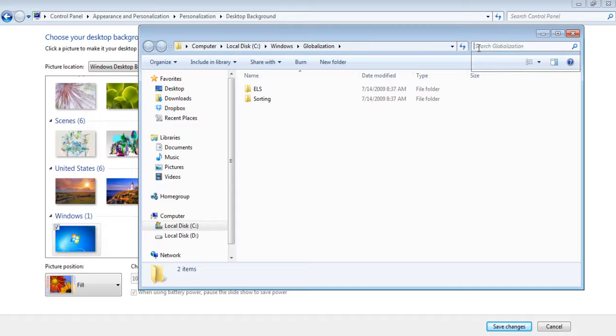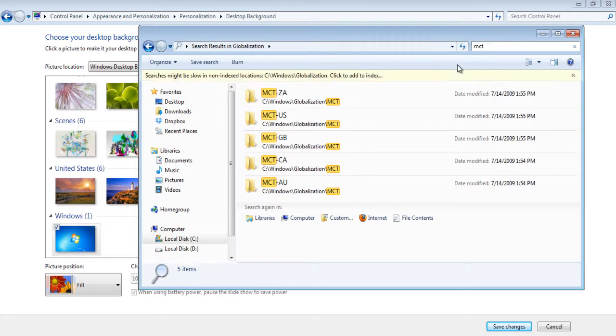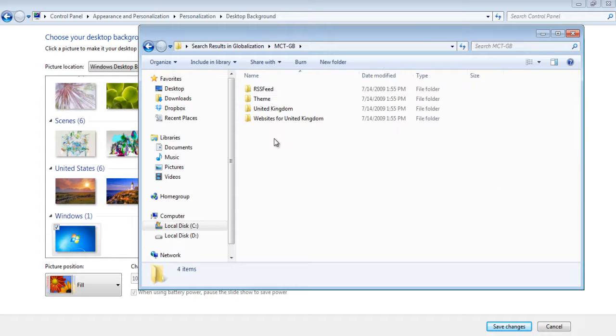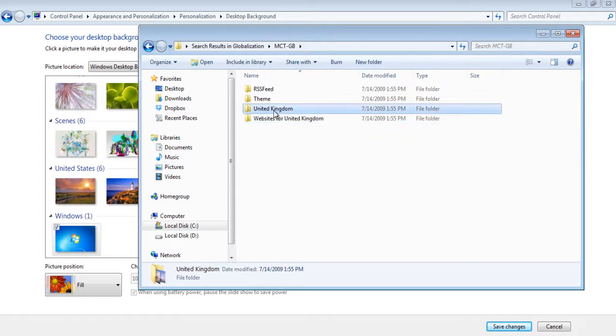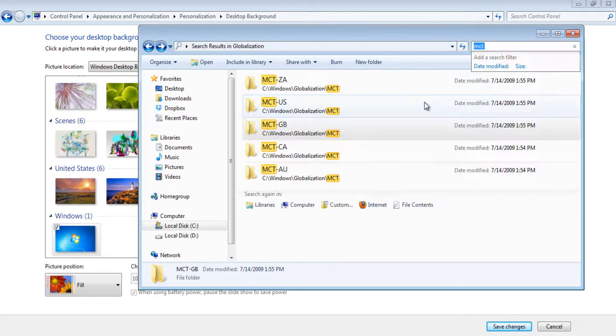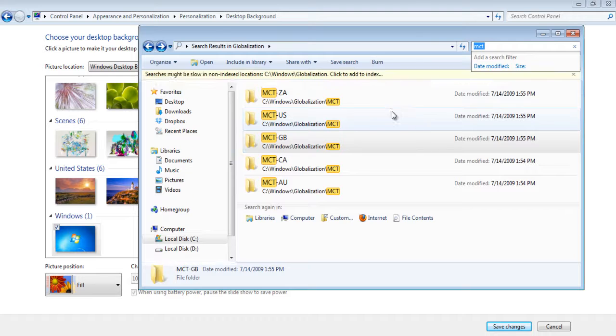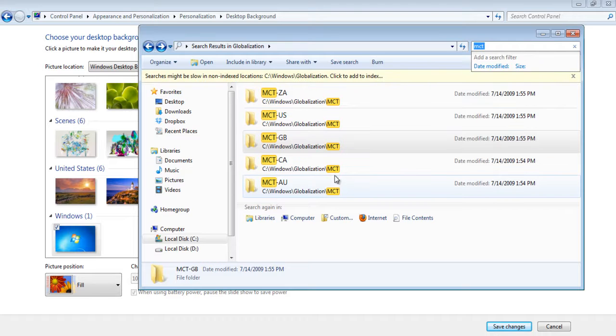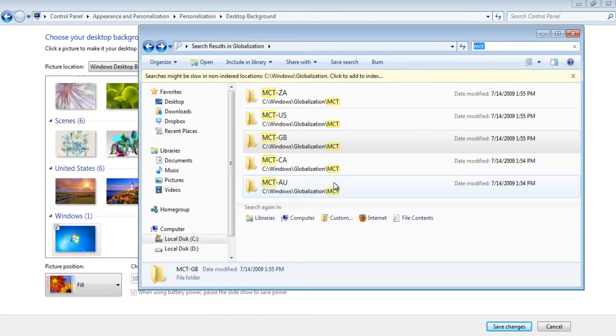Move over to the search box, type mct and hit enter. A list of folders will be shown to you containing background images according to different regions. For this tutorial, we want images from Australia.